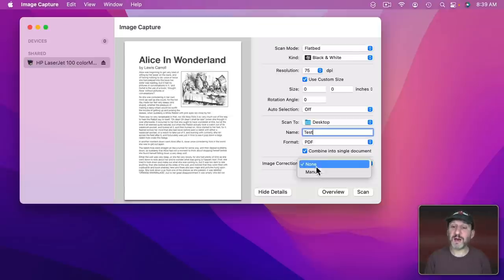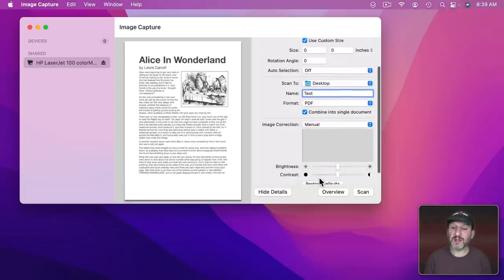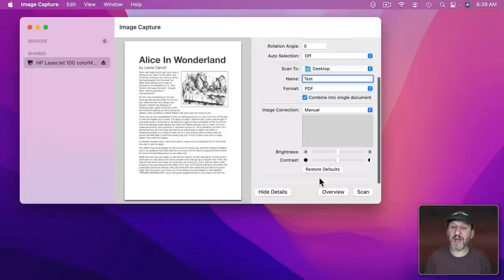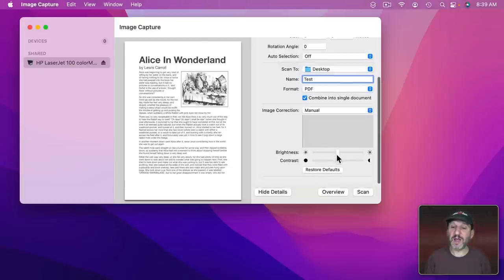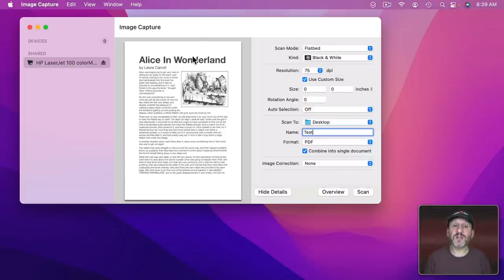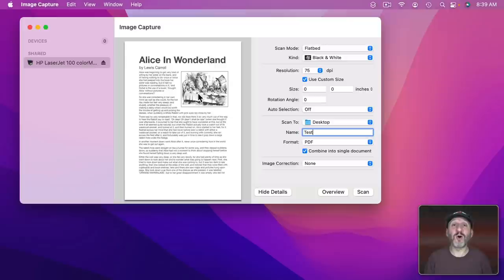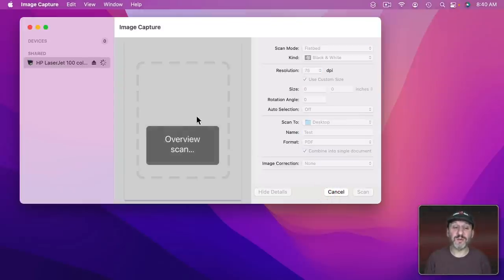I also have an option for Image Correction. You can see I can set it to Manual here and I can adjust Brightness and Contrast. If ever I want to regenerate this, like maybe I put the wrong page in there and I want to see the new page, I can do Overview and it's going to do an Overview scan again.